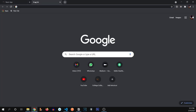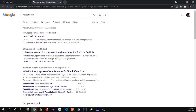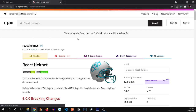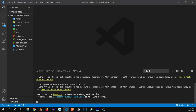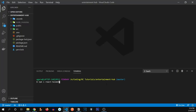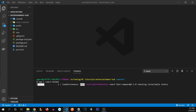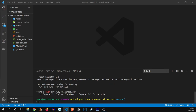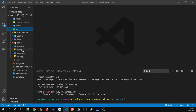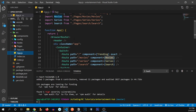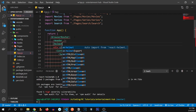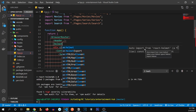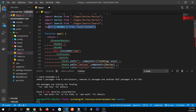Let's Google 'react helmet' and find the npm repository for it. We need to follow the documentation — to install it, we type npm i react-helmet. React Helmet has installed successfully. Let's go to app.js and import it. I'll type Helmet and you can see the auto import from react-helmet, so I'll press Enter and it's been auto imported.